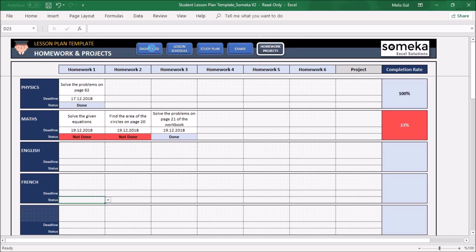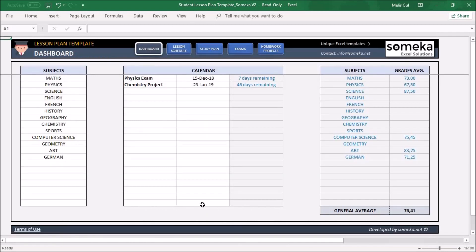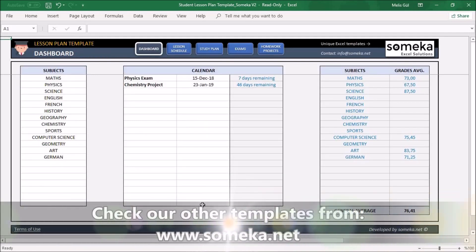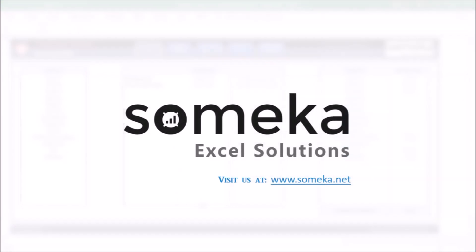And that's all. You can track your performance and your homework and projects. Thanks for watching, and don't forget to check our other templates from the SOMECHA website. Thank you.